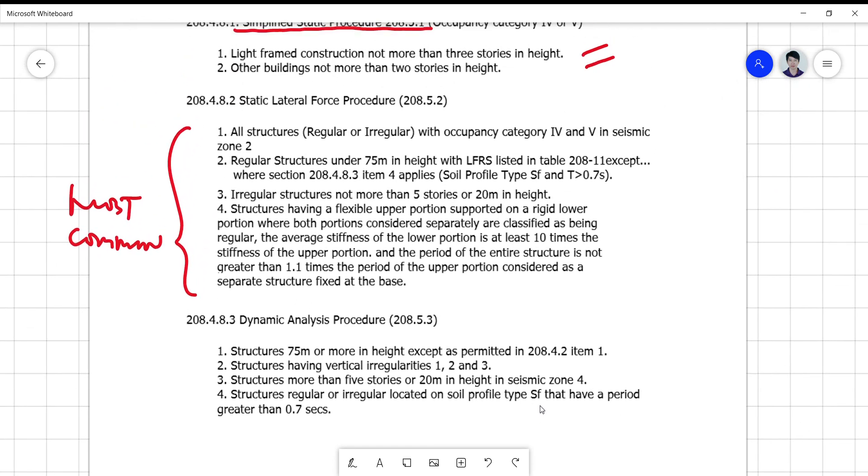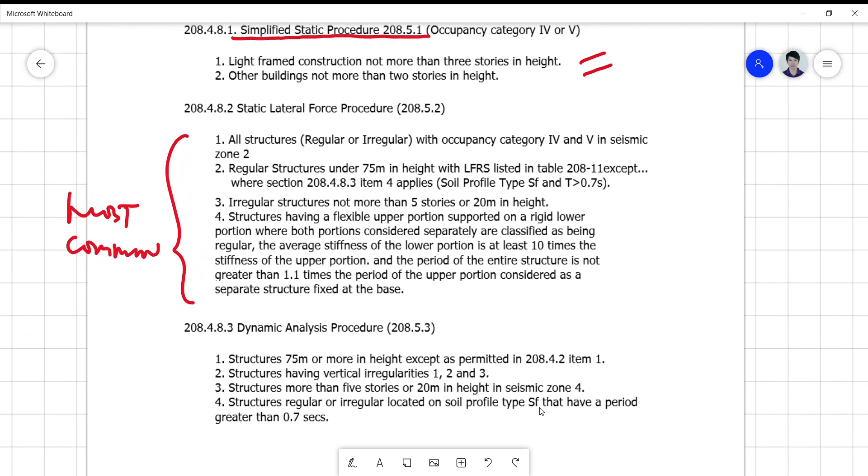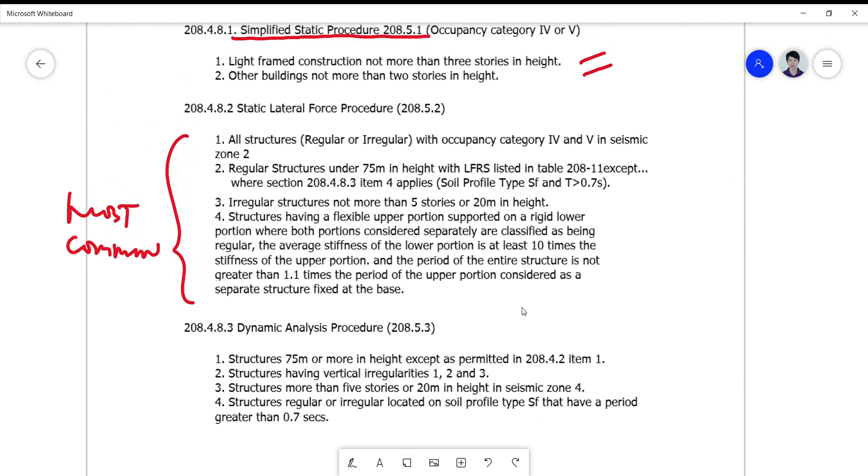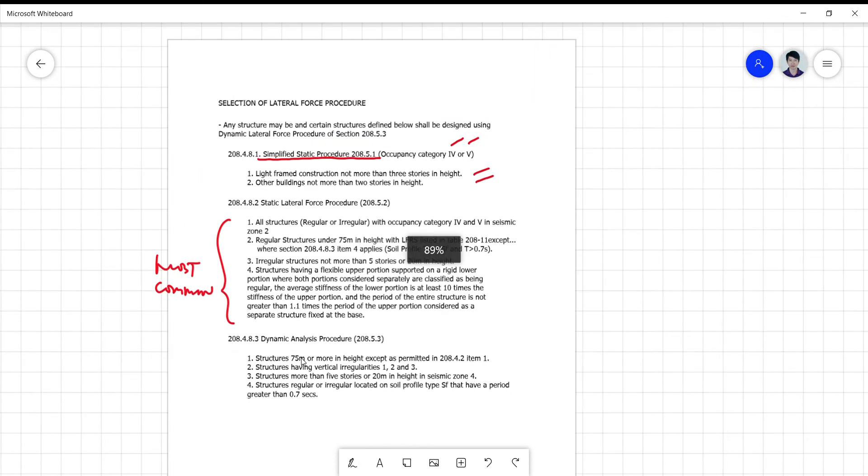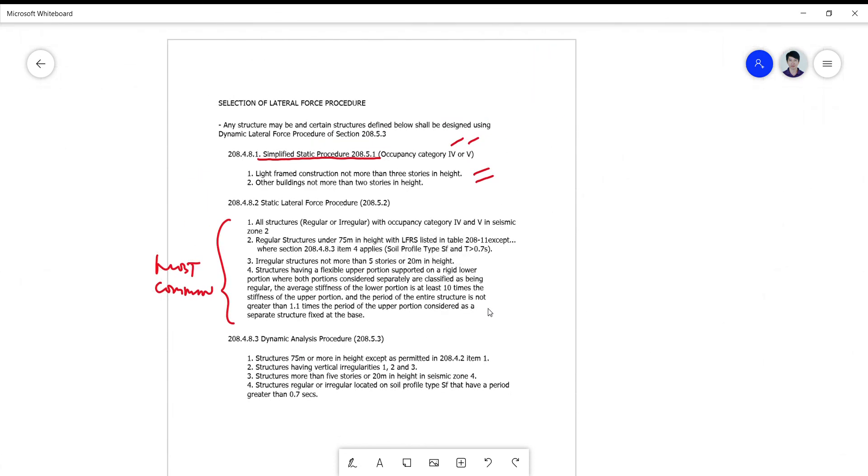SF is actually banned or not allowed on this criteria for static lateral force procedure. So in short, if you don't want to involve yourself into a mess of satisfying all the requirements here, you just jump to a dynamic analysis procedure and focus your interpretation of results in that procedure to ensure that your design data and information will be enough to guard against possible collapse of the structure against earthquake.